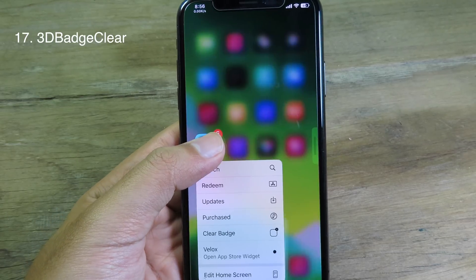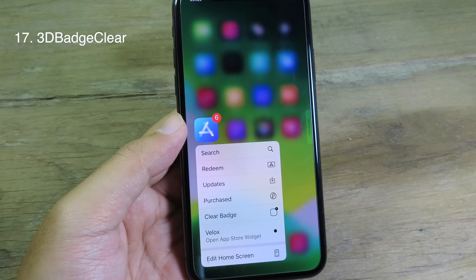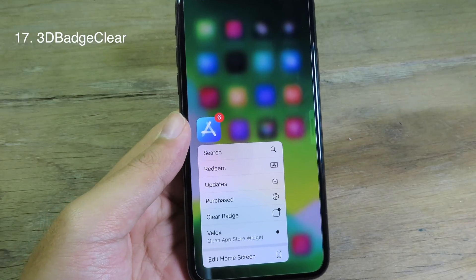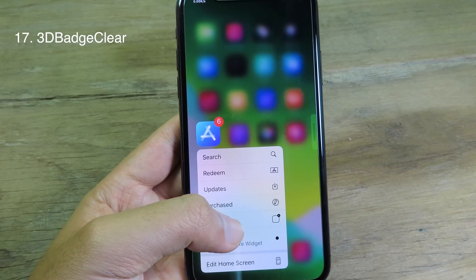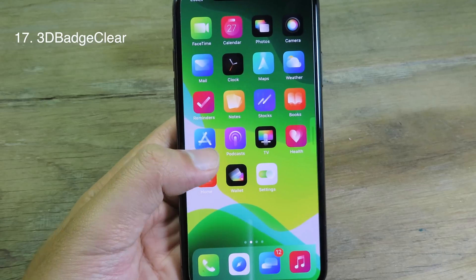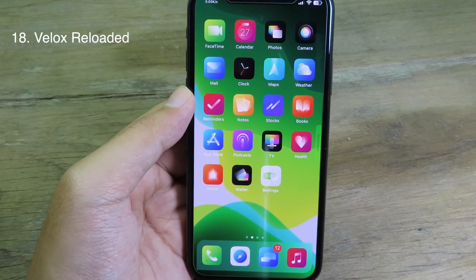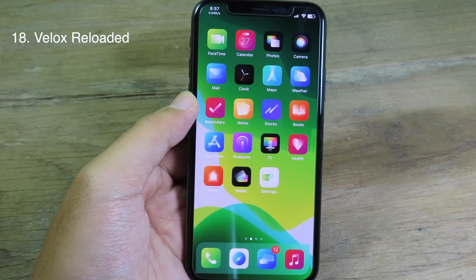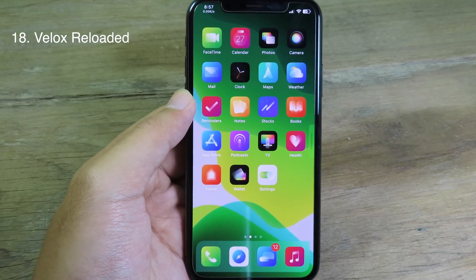If you want to clear the icon badge much faster, you can install it. You can just force touch and then go to Clear Badge. If you click on Clear Badge, you won't see the icon badge anymore.